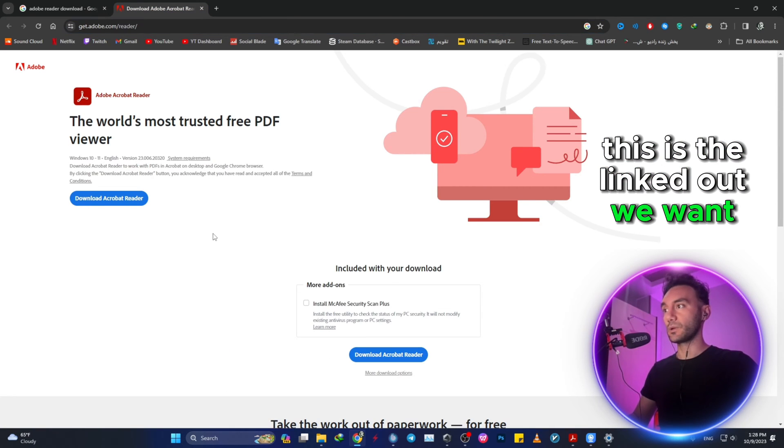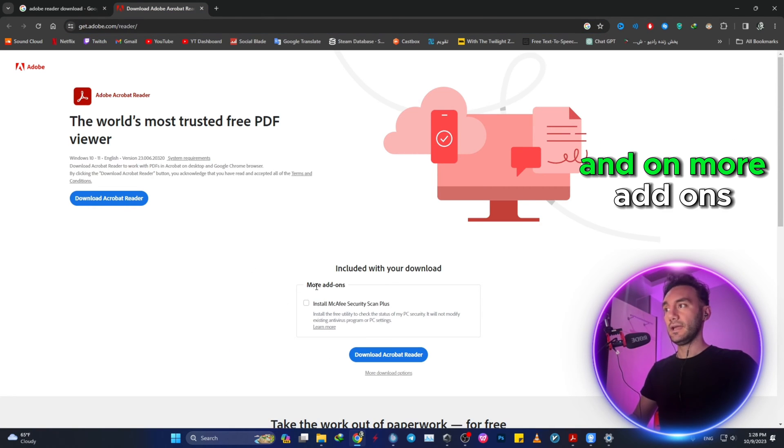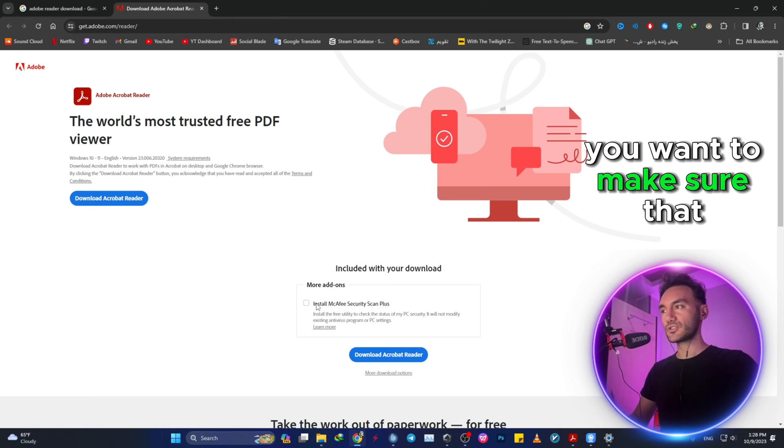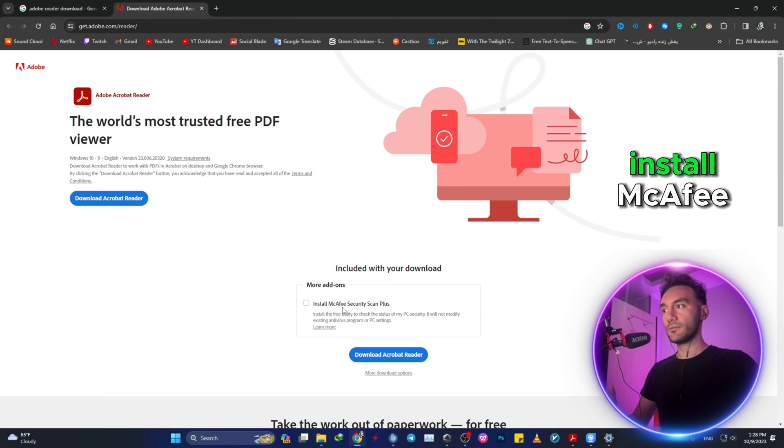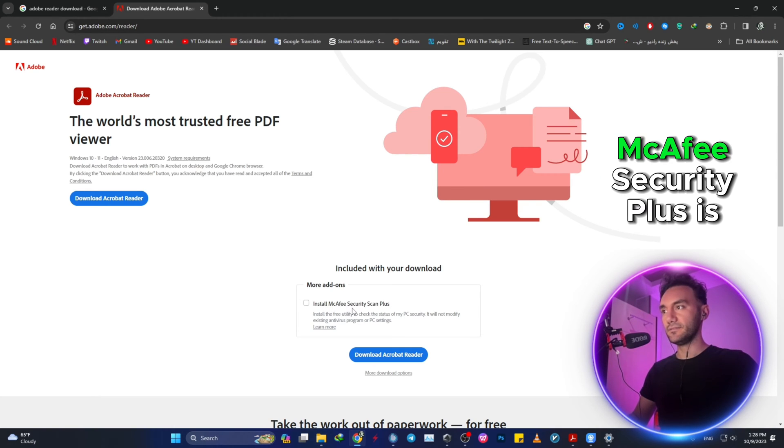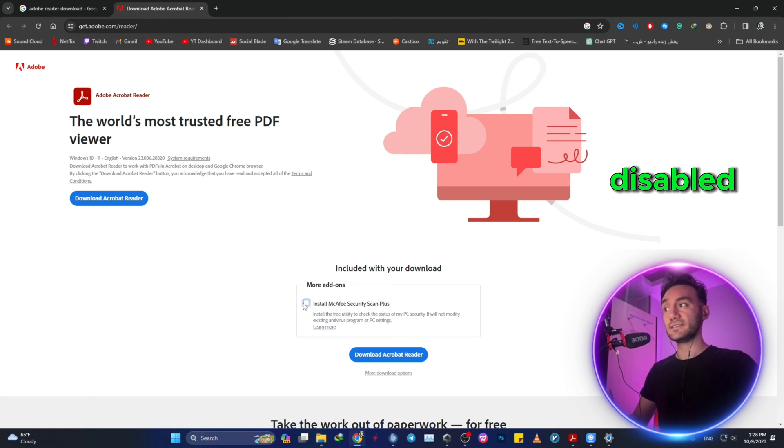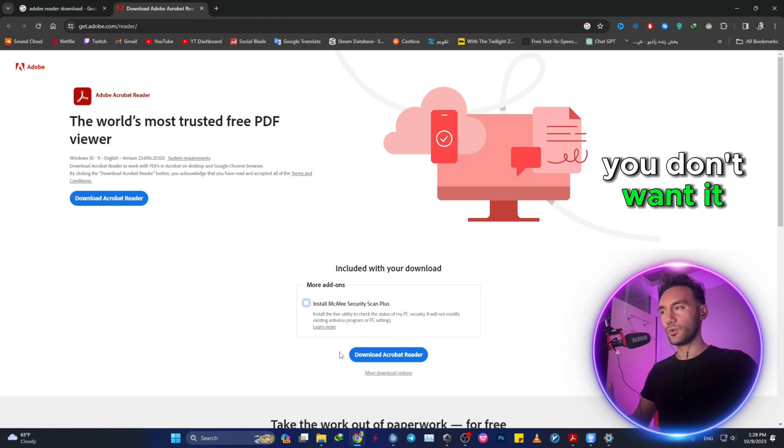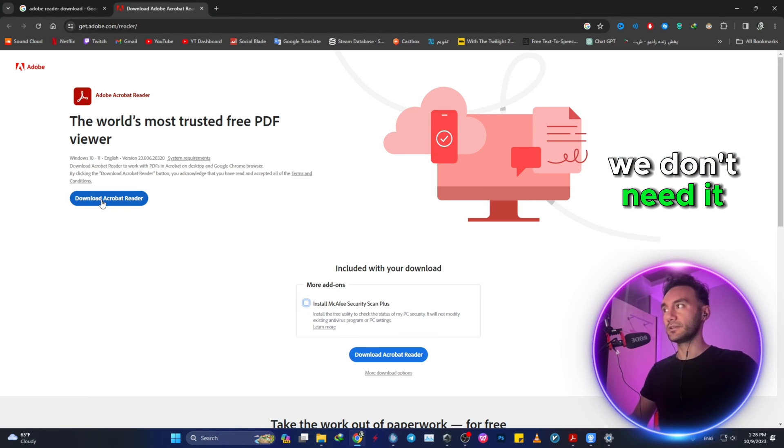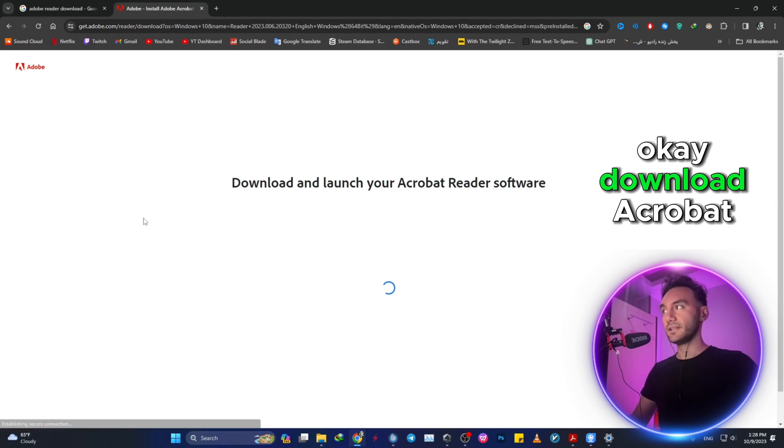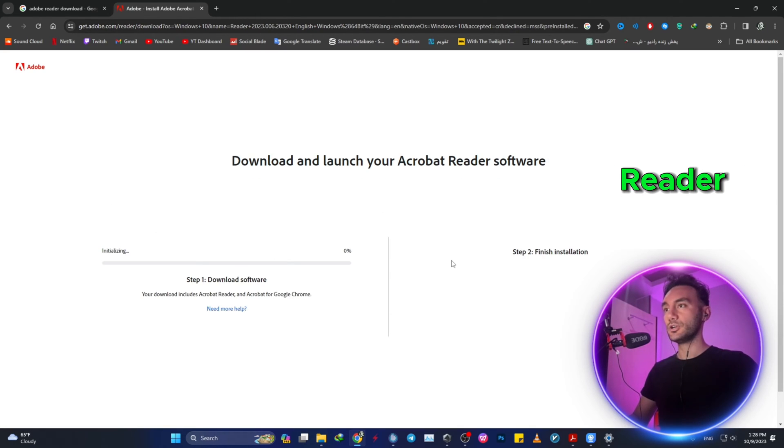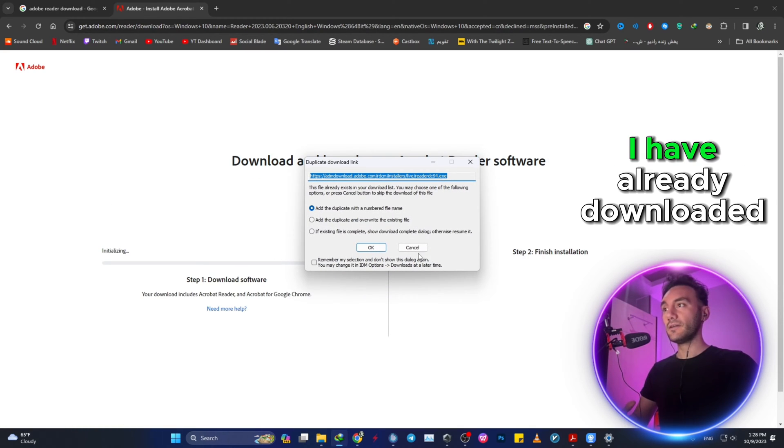This is the link that we want. And on more add-ons, you want to make sure that Install McAfee Security Plus is disabled. You don't want it, we don't need it. Download Acrobat Reader. I have already downloaded it, but you need to download it and proceed with the installation.